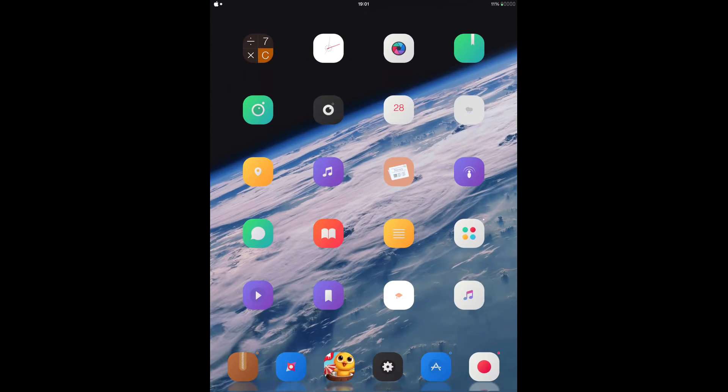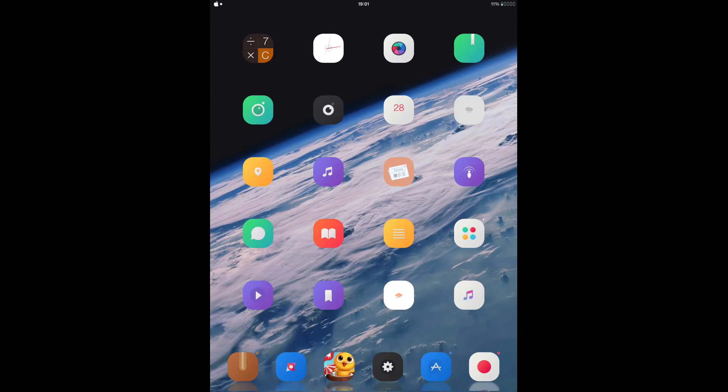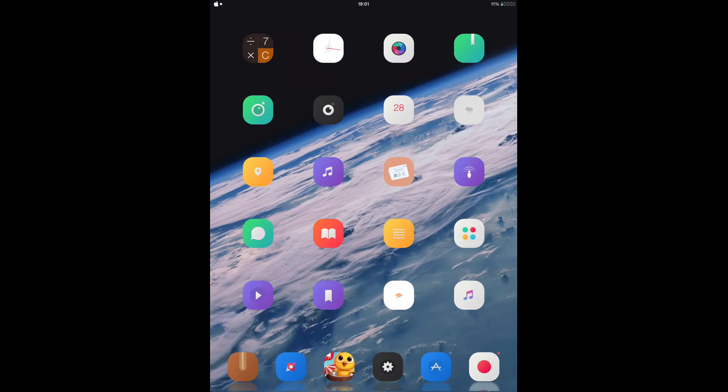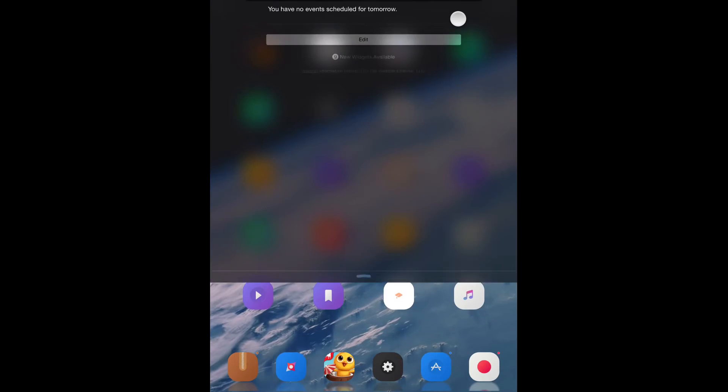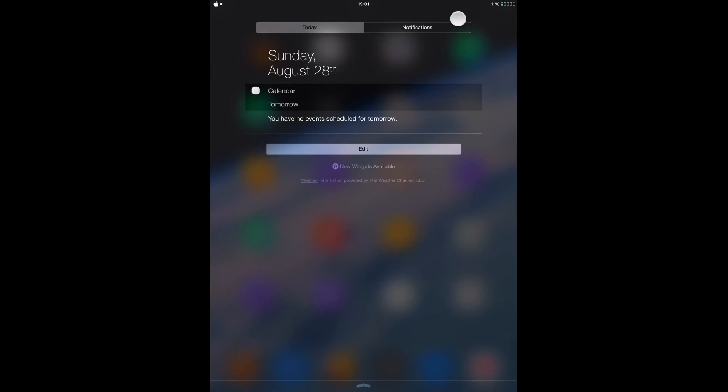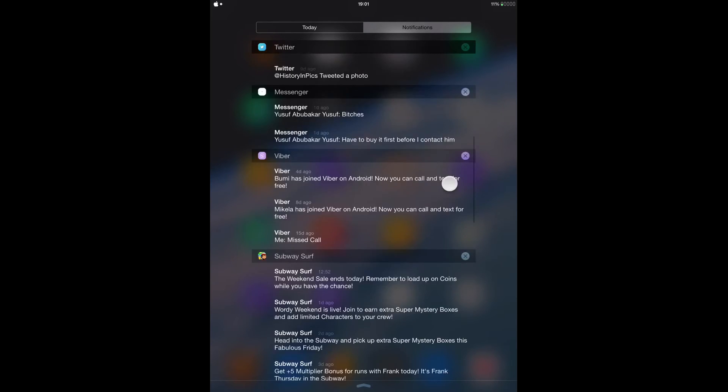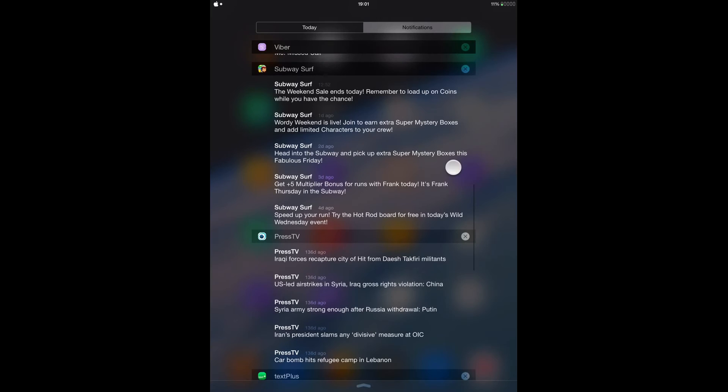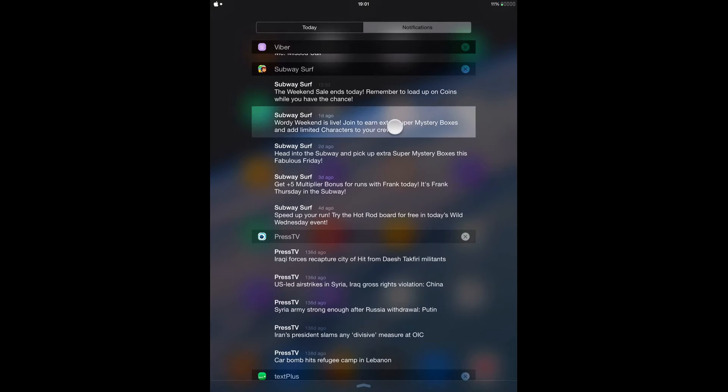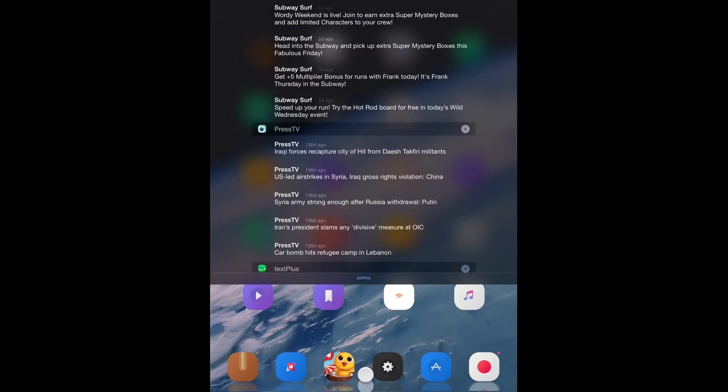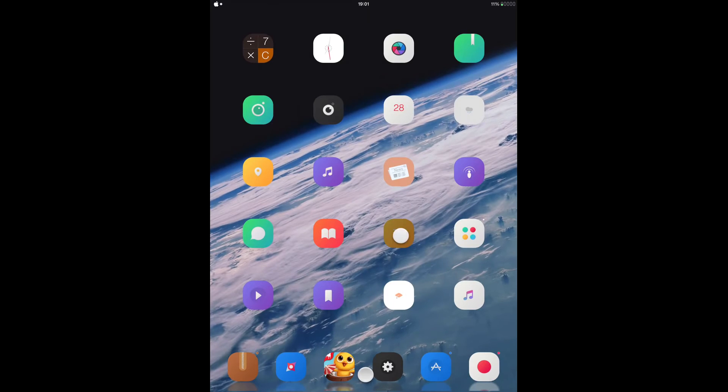So the next tweak is a small tweak, it's called Naughty Copy. So Naughty Copy basically lets you copy messages from your notification center. Just go to notification center and from here you can copy any message that you want. Just tap on it and it will be copied.